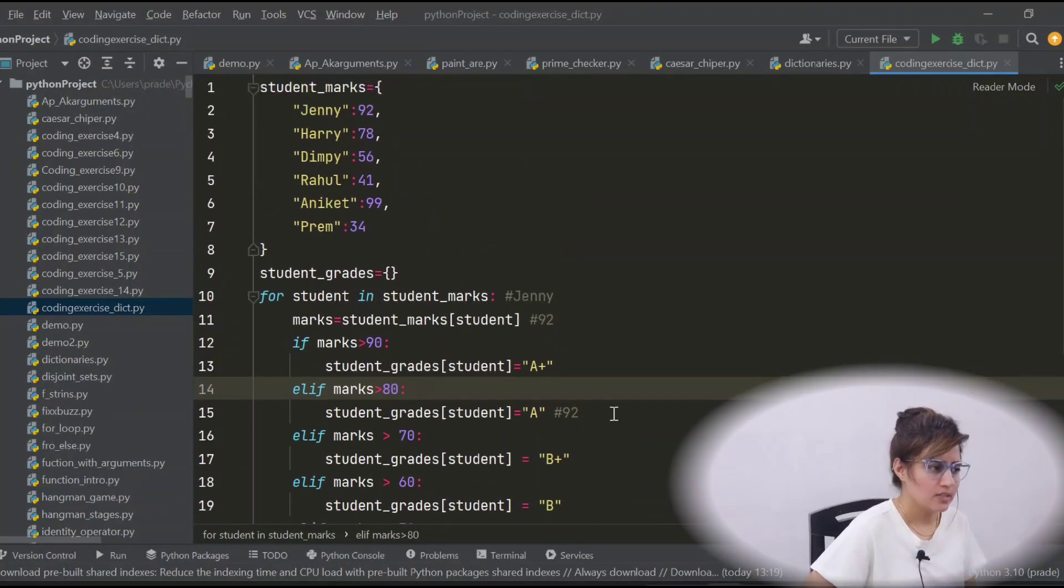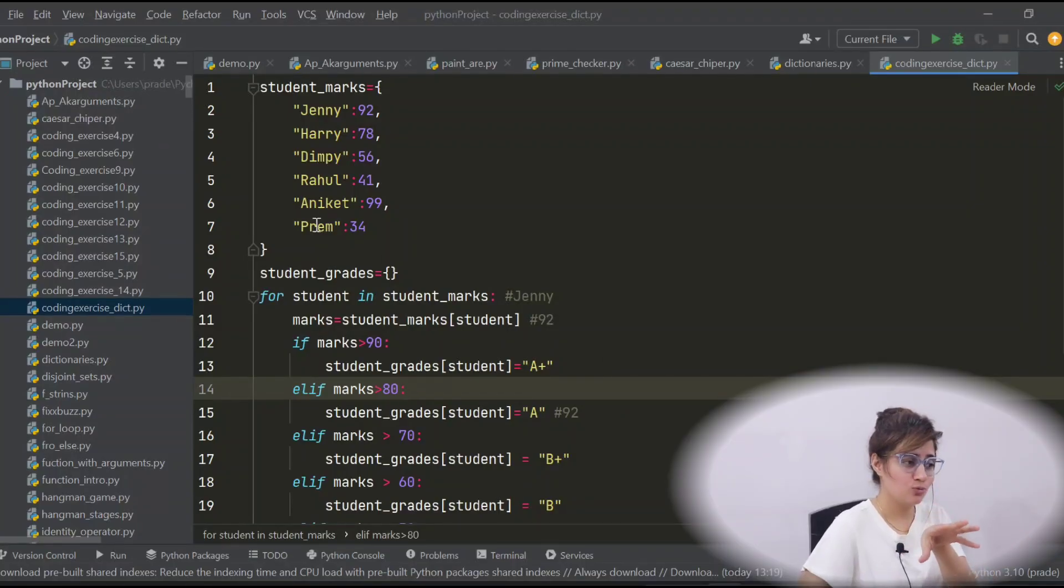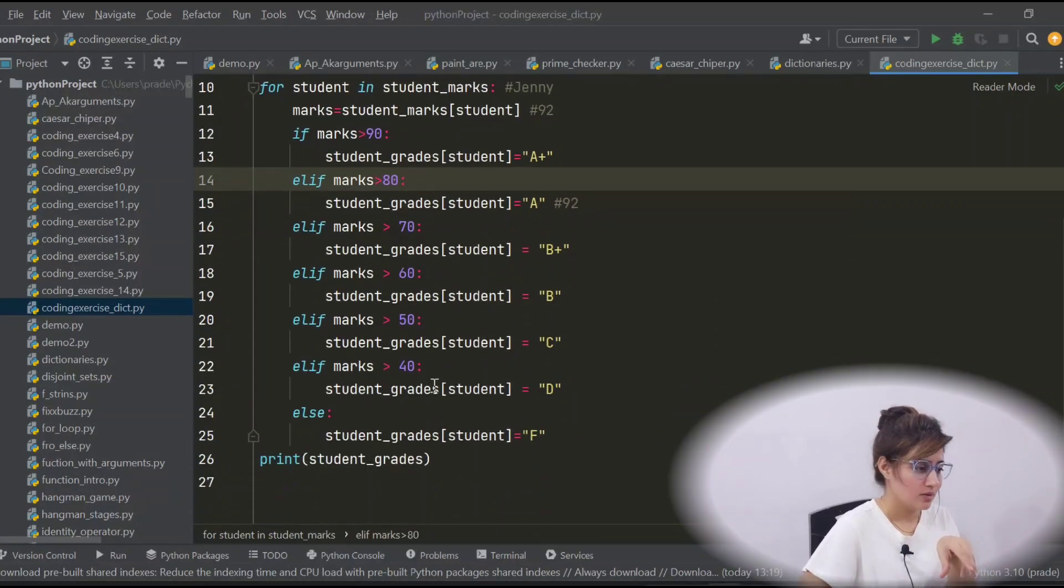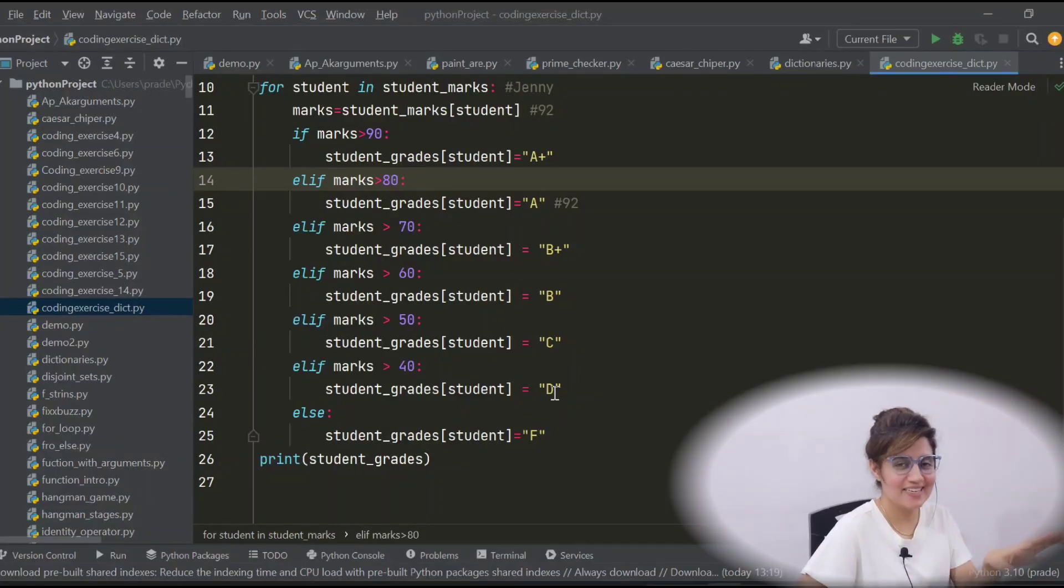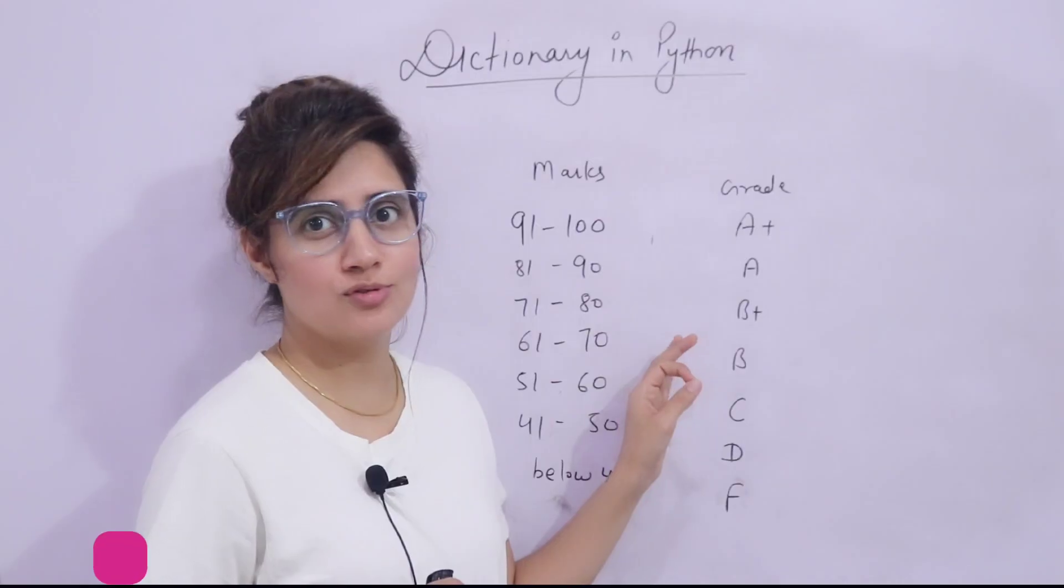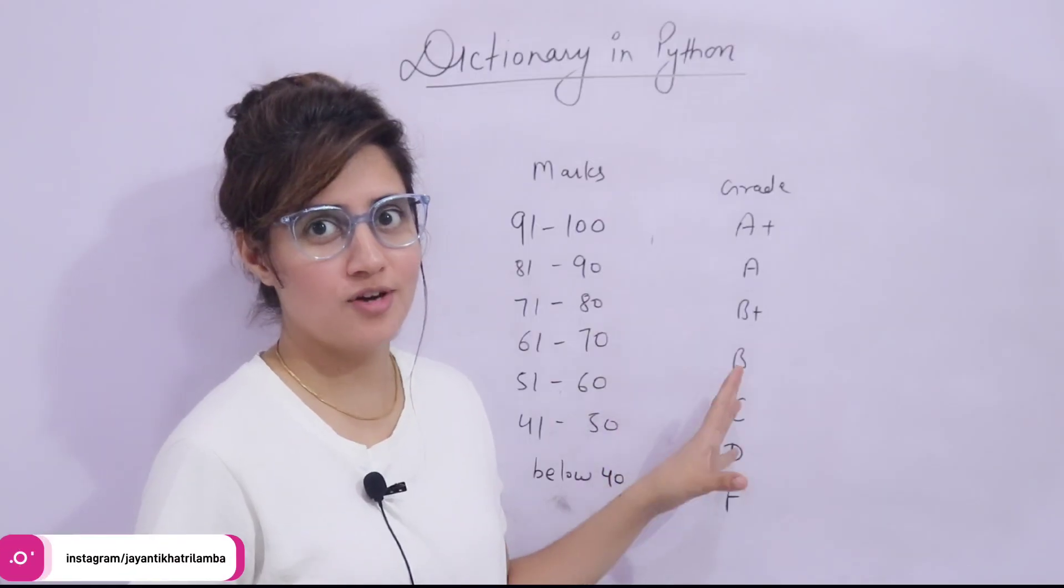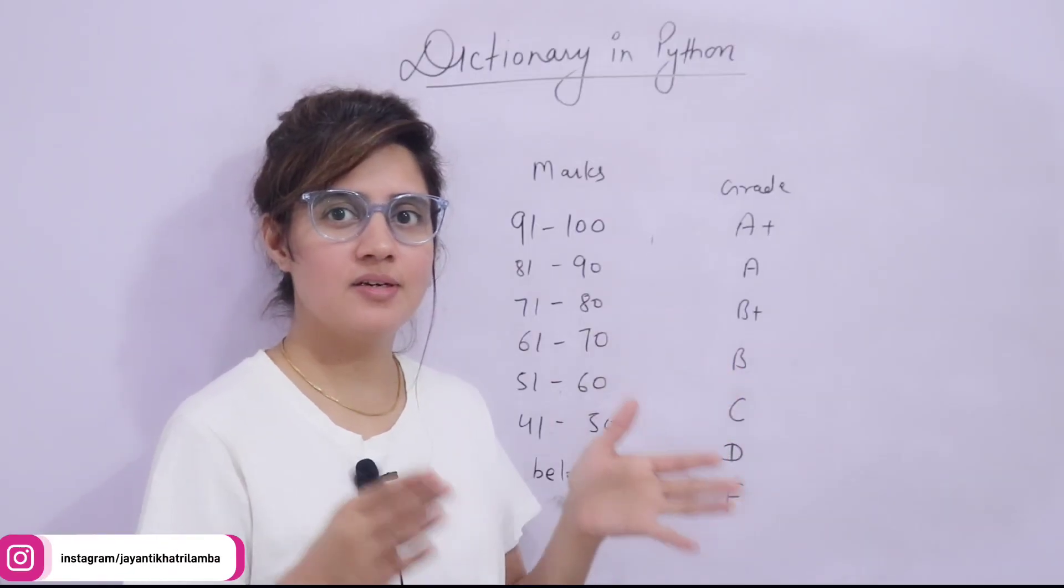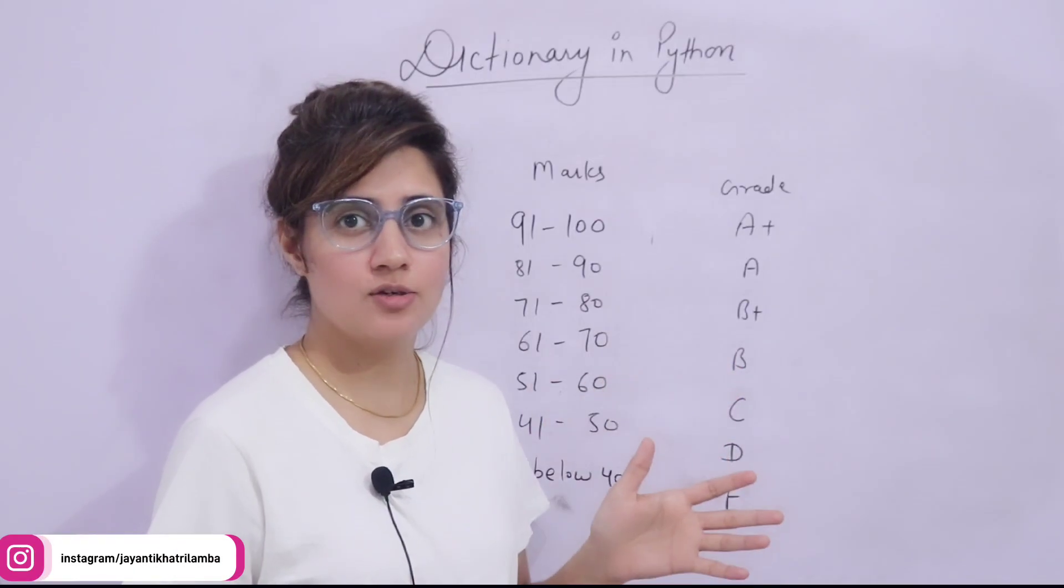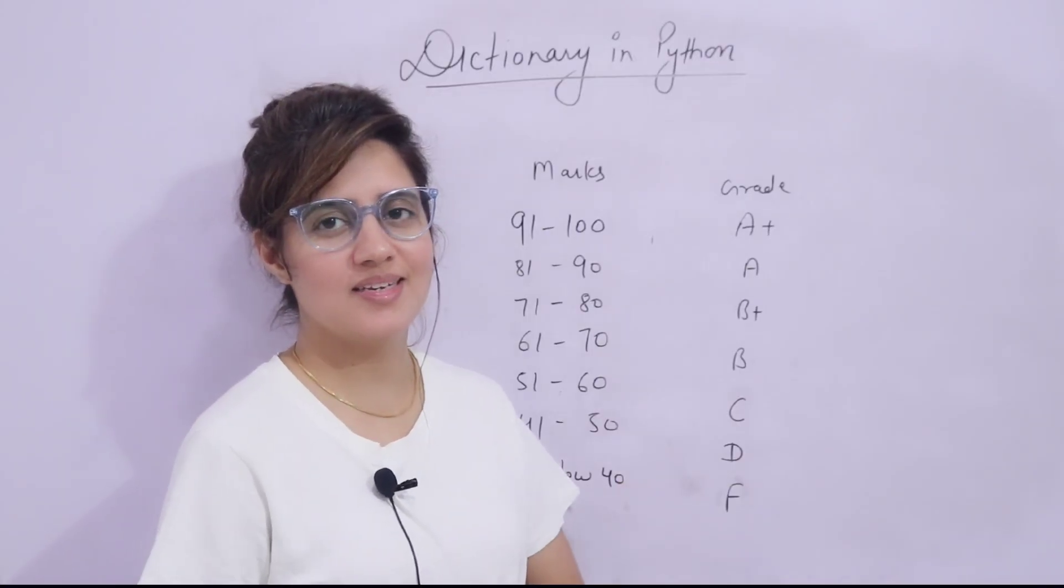So, that's it. And sorry to Prem, if anyone who is watching, whose name is Prem, because I gave only 34 marks. But that is just an example. So, I hope you got this exercise. This was not so much stuff. And the next video, we will see nested dictionaries as well as list. So, I will see you in the next video. Till then, bye-bye. Take care.